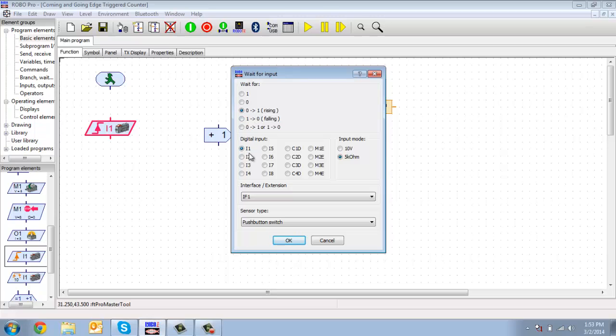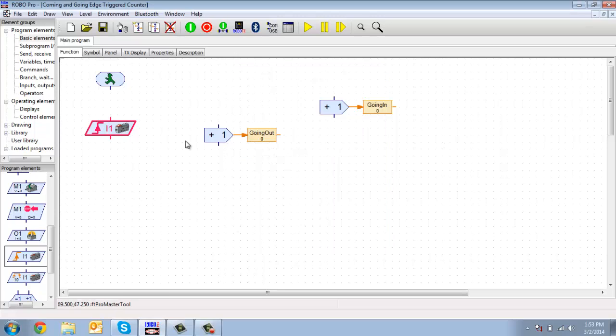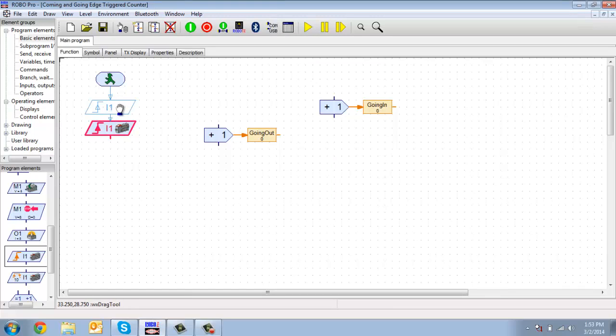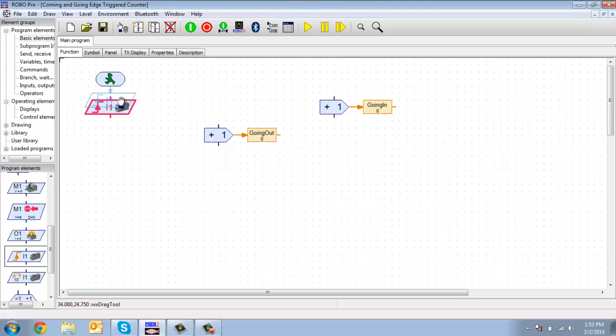So what this is going to do is nothing is going to happen basically until I1 is pressed and changes from a zero to a one, because I'm trying to eliminate the need for that little timer.